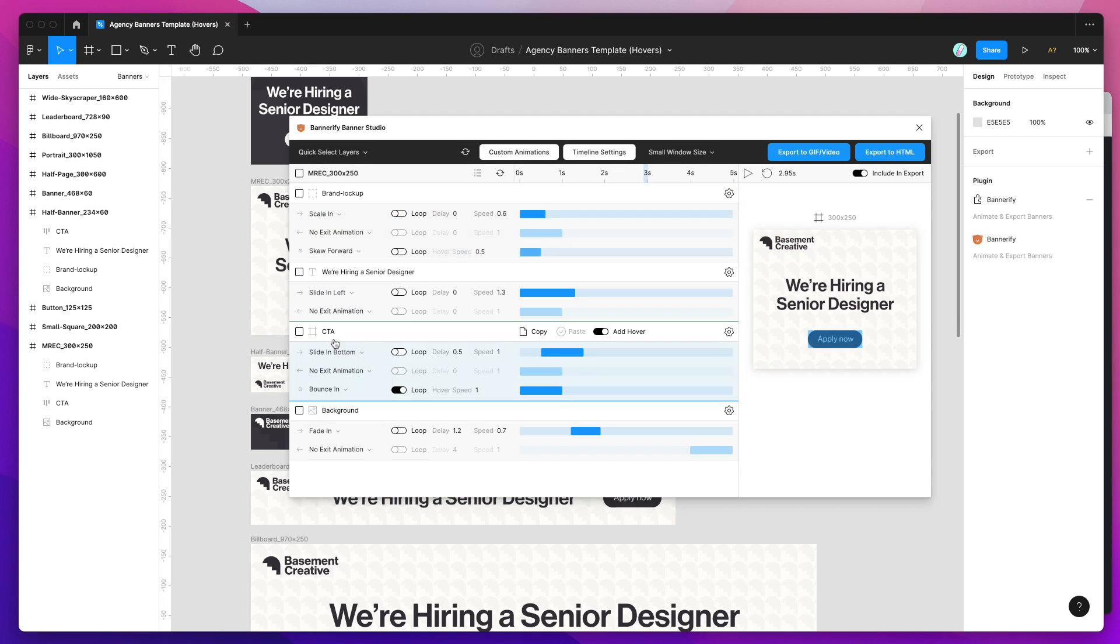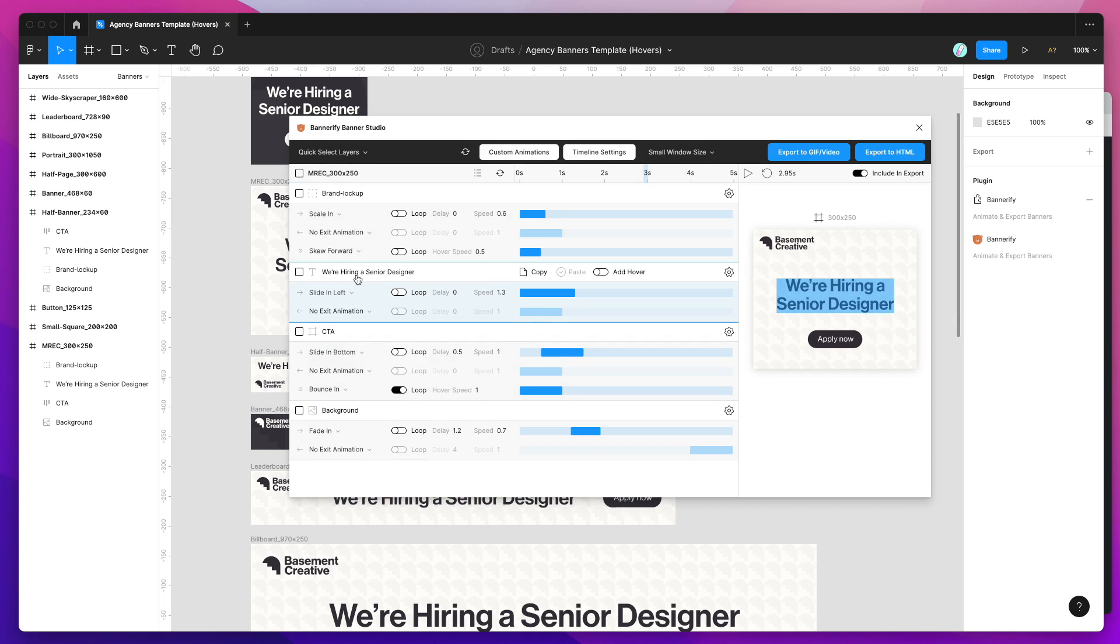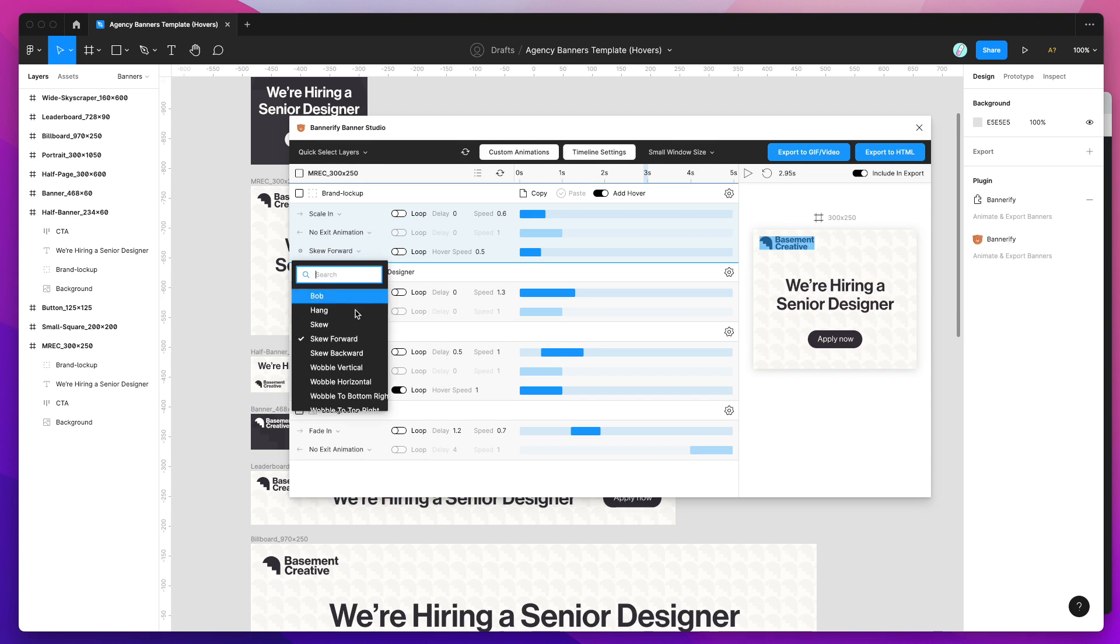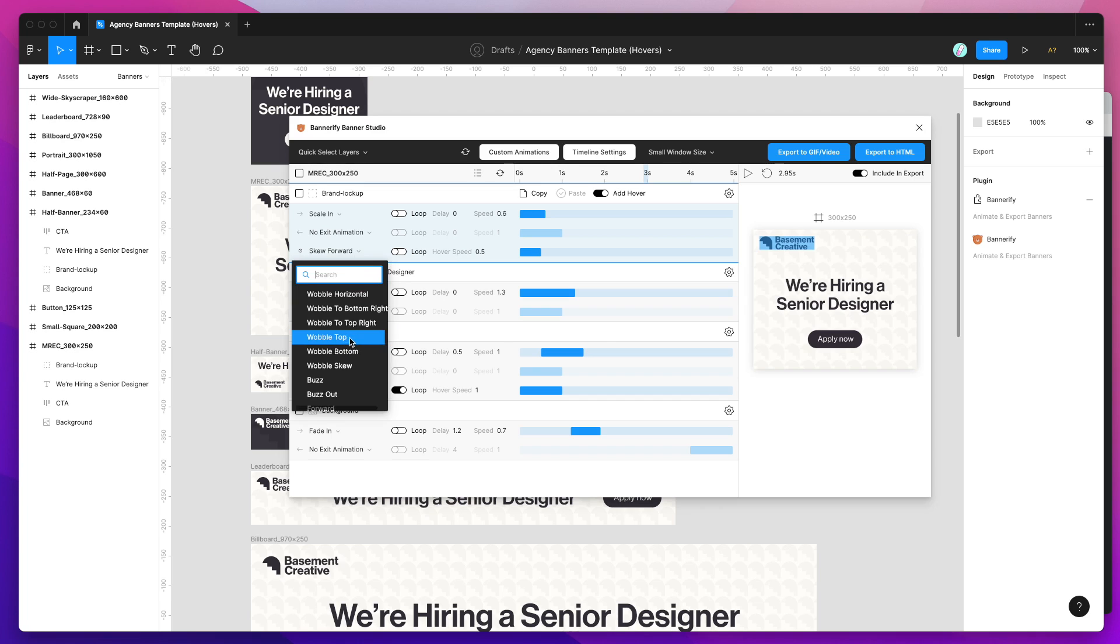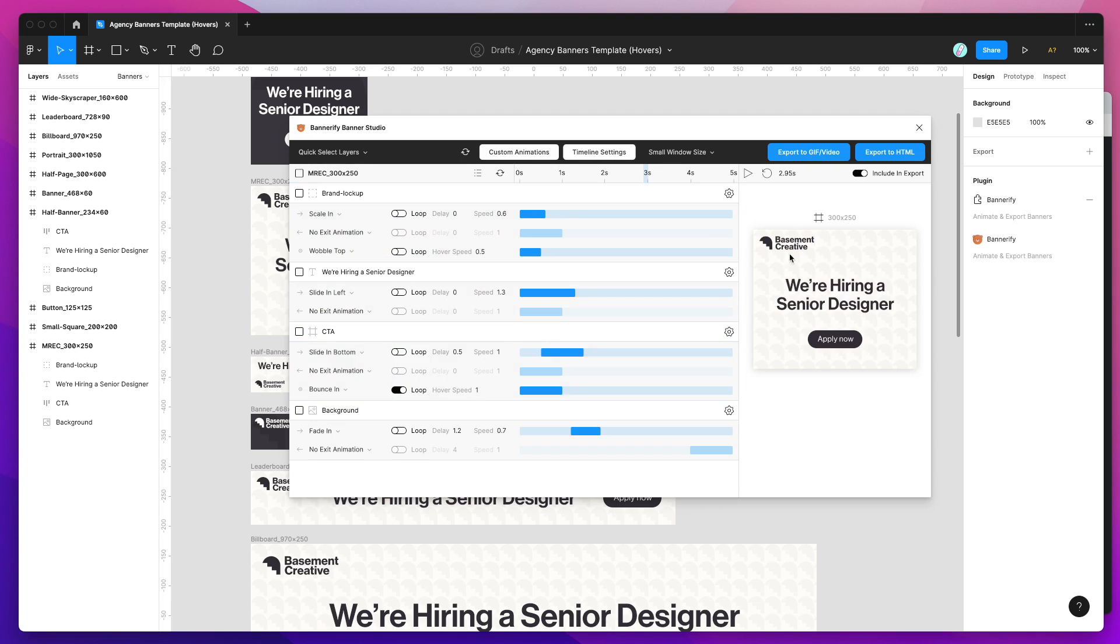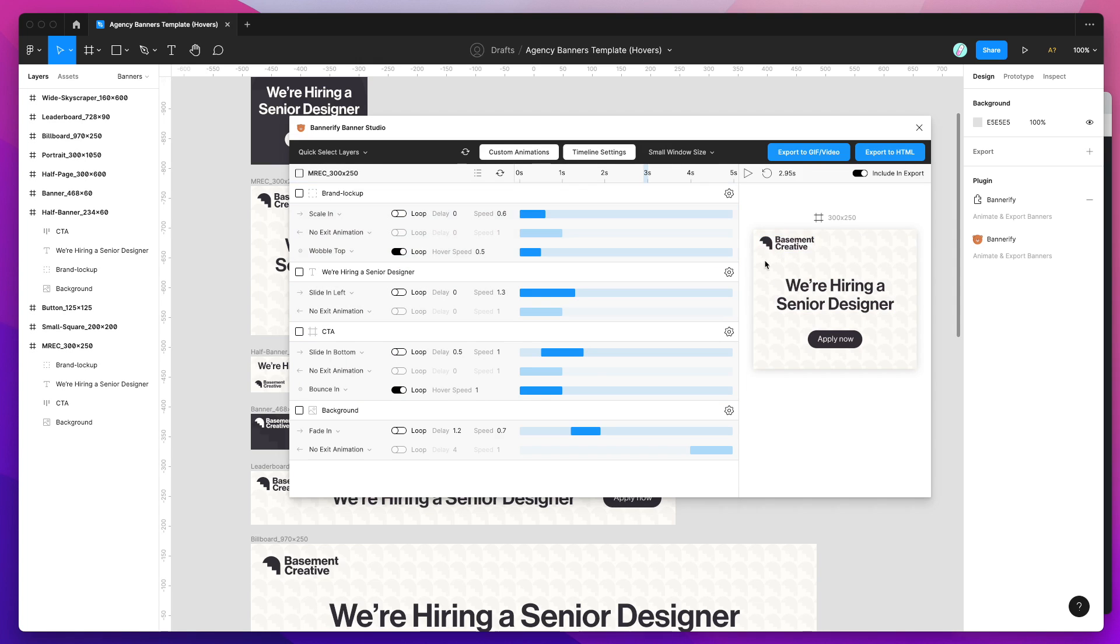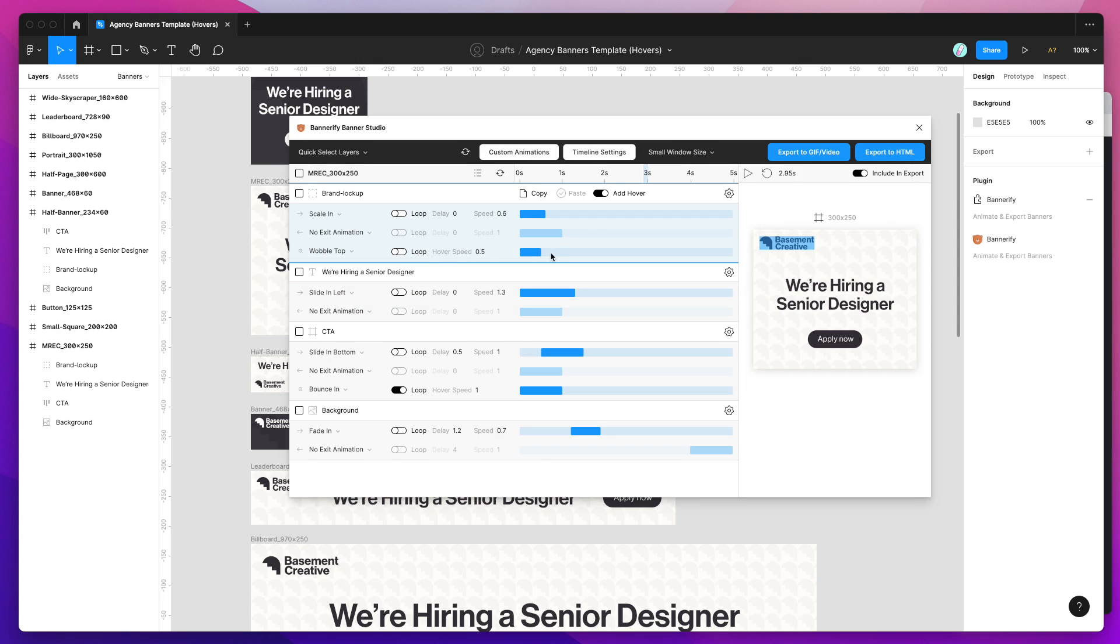We can do a skew animation if you want to skew the logo. We can change it to be a wobble. We can wobble the animation and have that just a little one time playthrough. Or again we can repeat that by clicking the loop button and just having it continually wobble. Or we can slow that down as we said before.